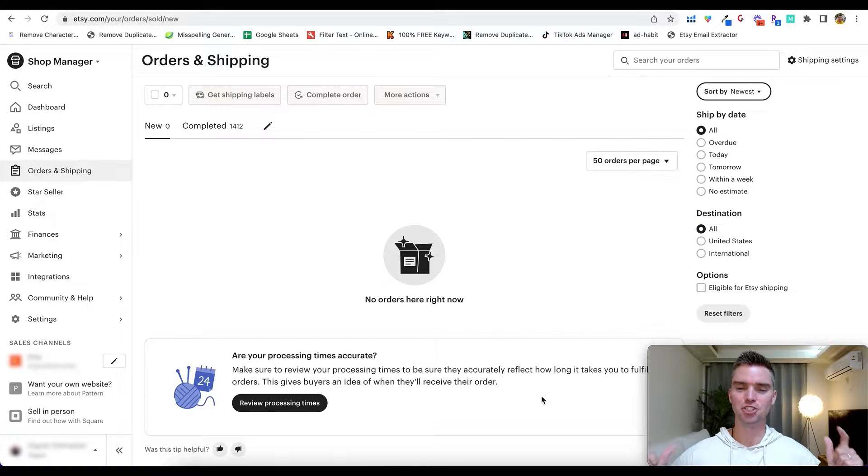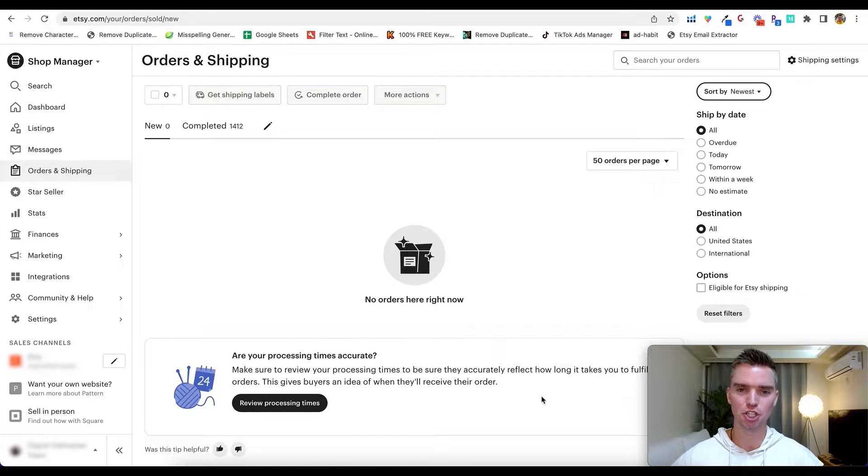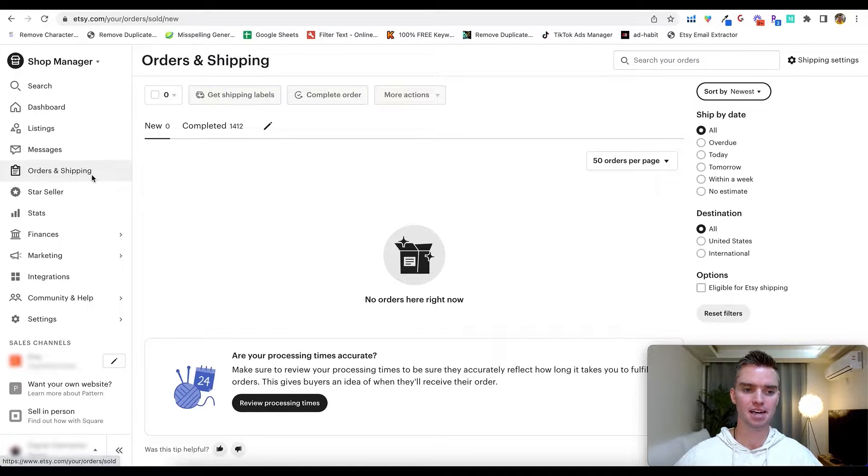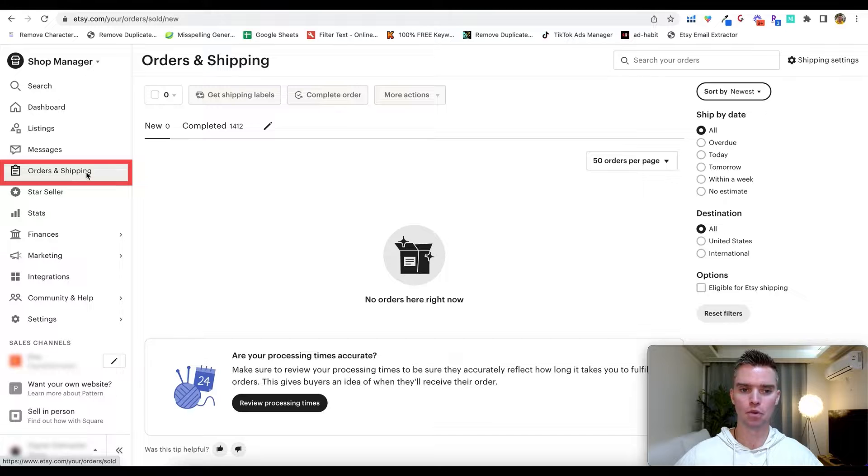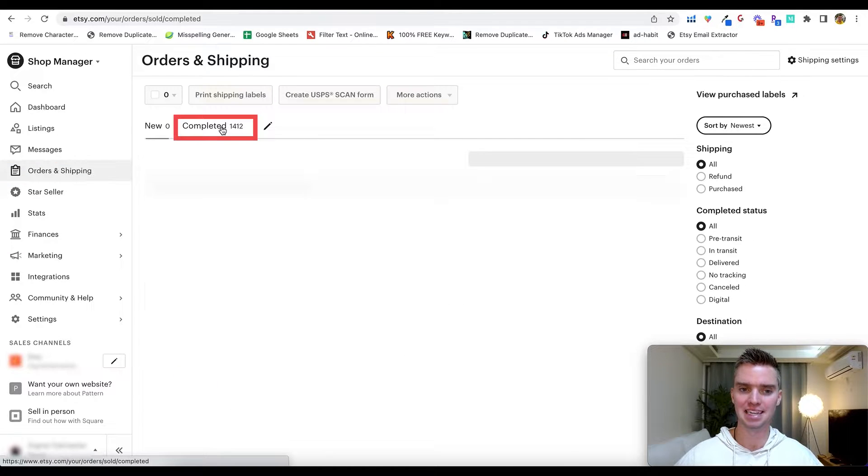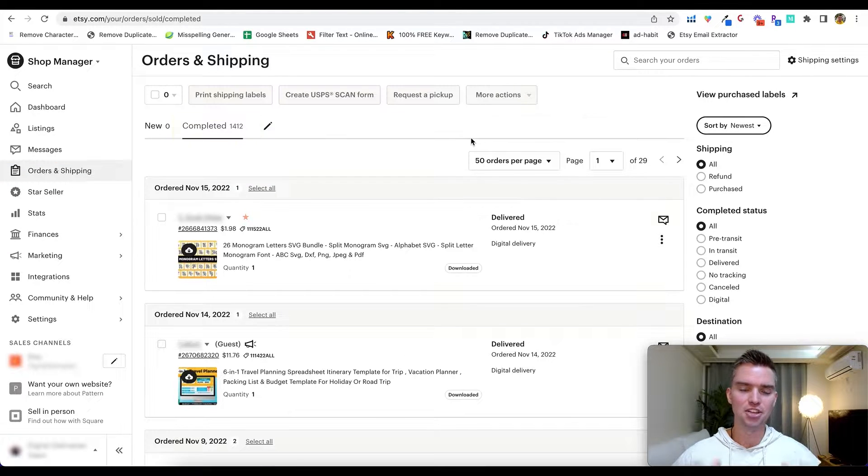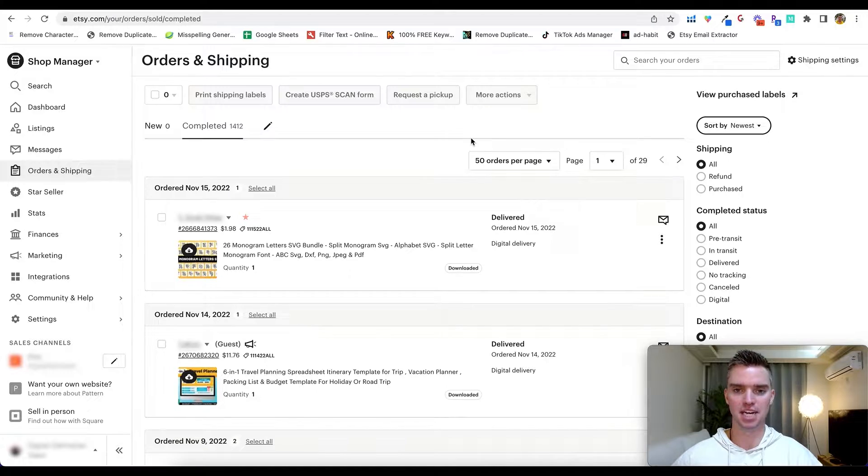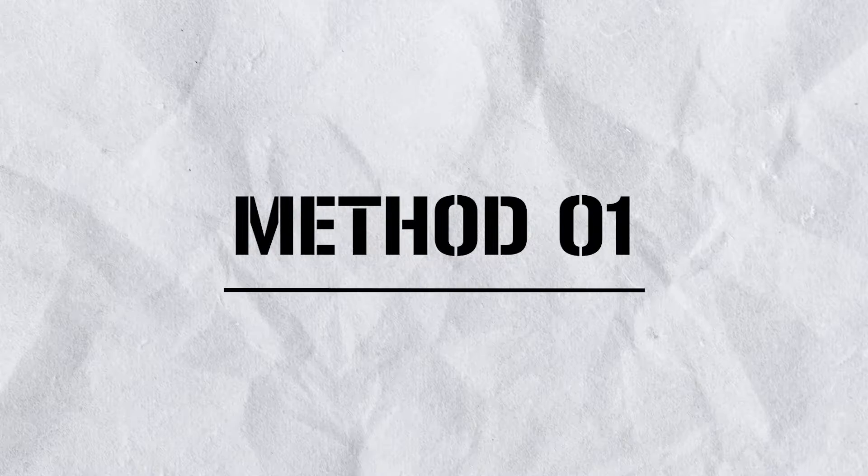Alright, so first things first, go ahead and log into your Etsy shop manager. Once you're there, head over to the left hand side, click on Orders and Shipping. Once you're here in this section, click on Completed, and this is where we'll be extracting all of our Etsy email data. So method number one, this is the simplest and easiest but the most time consuming.